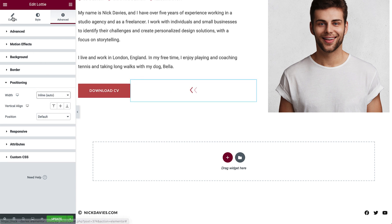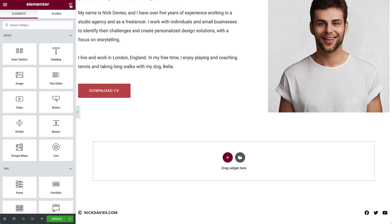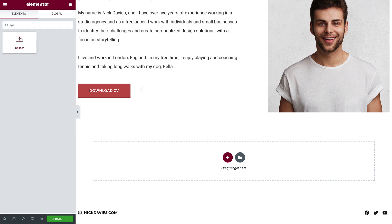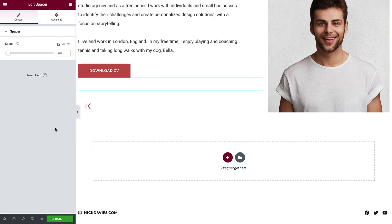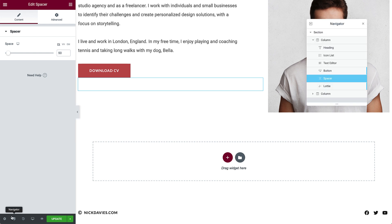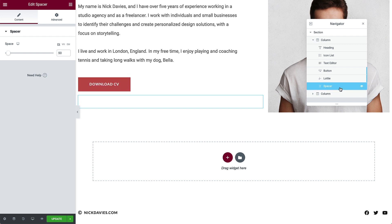Now go back to Content and set the alignment to Left. Perfect! Now we'll add a Spacer widget underneath. With Inline Positioning, it can be a little tricky to get the widget into the right spot, but it's easy to fix with the Navigator. Click here to open it. You can see it's organized into sections, columns, and widgets, just like in the editor. So just drag the Spacer under the Lottie widget.